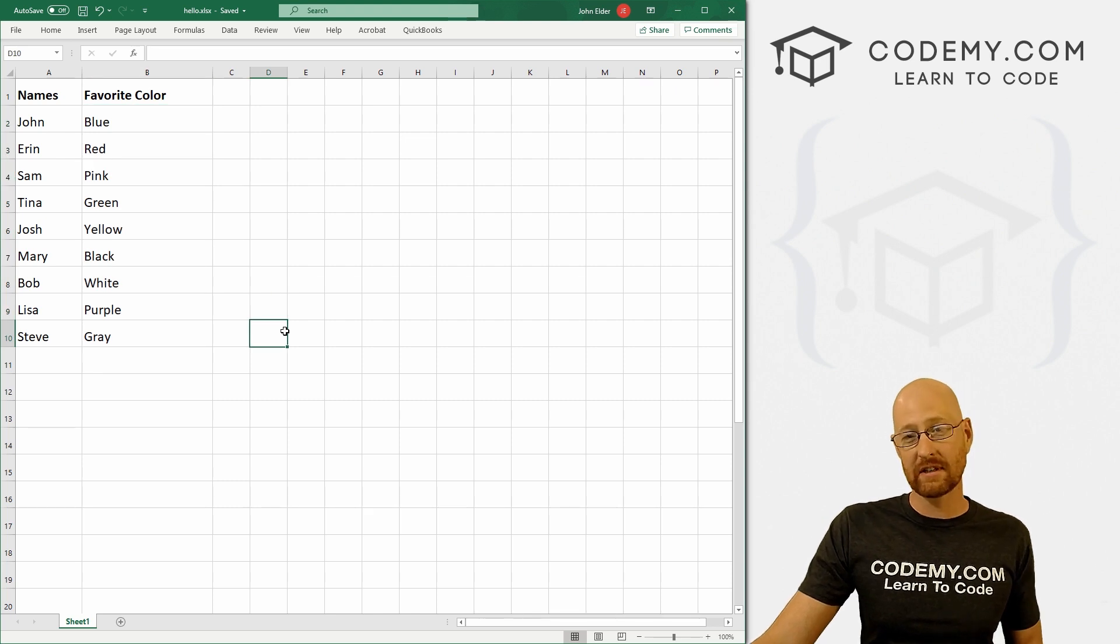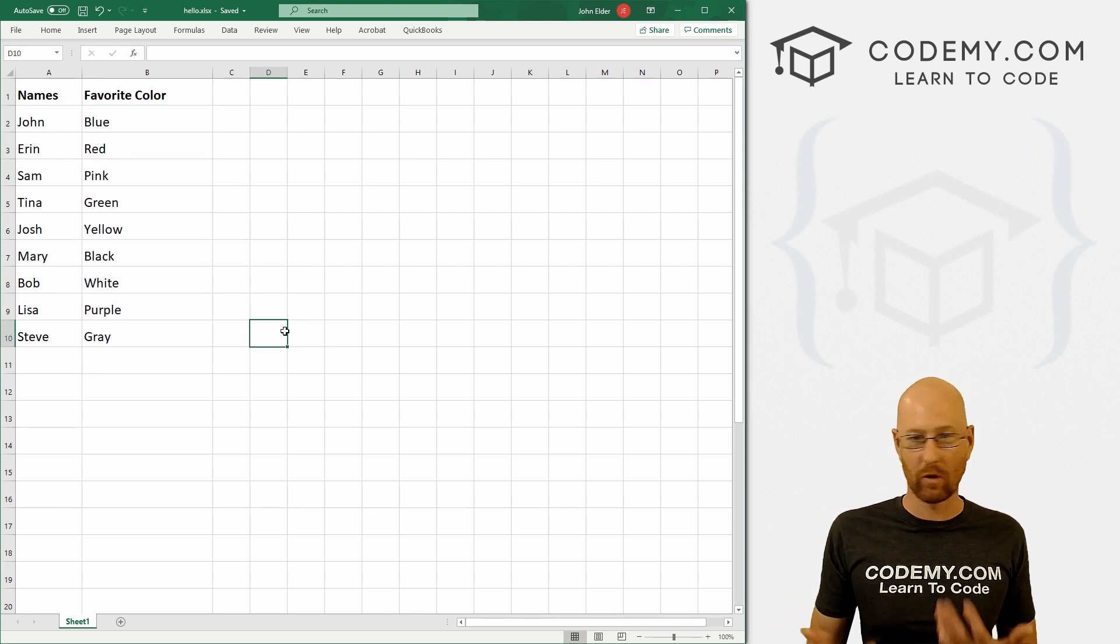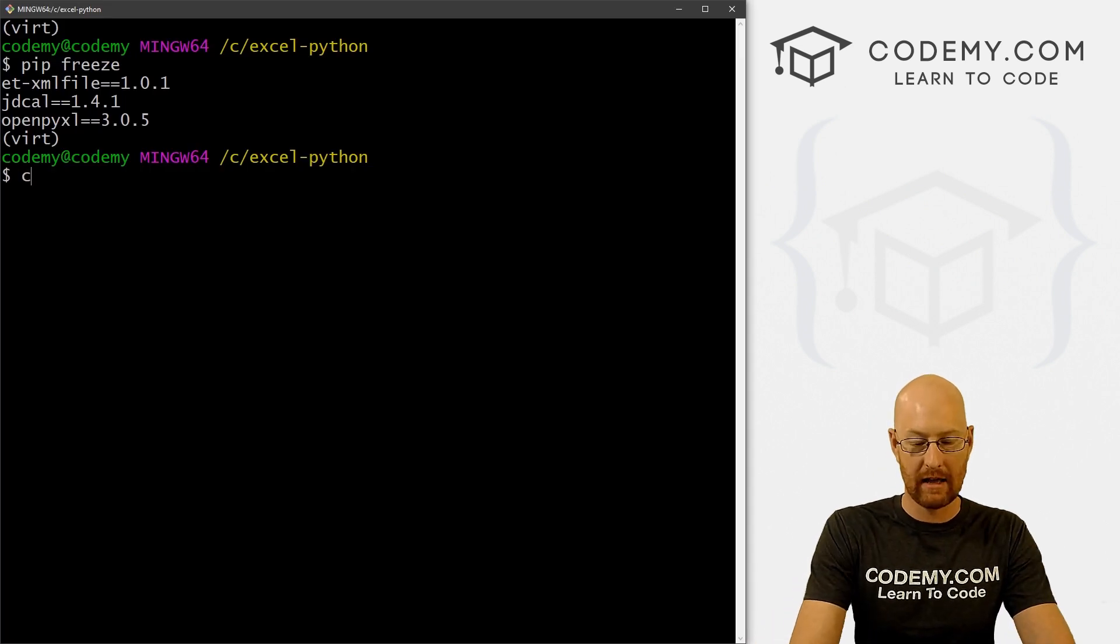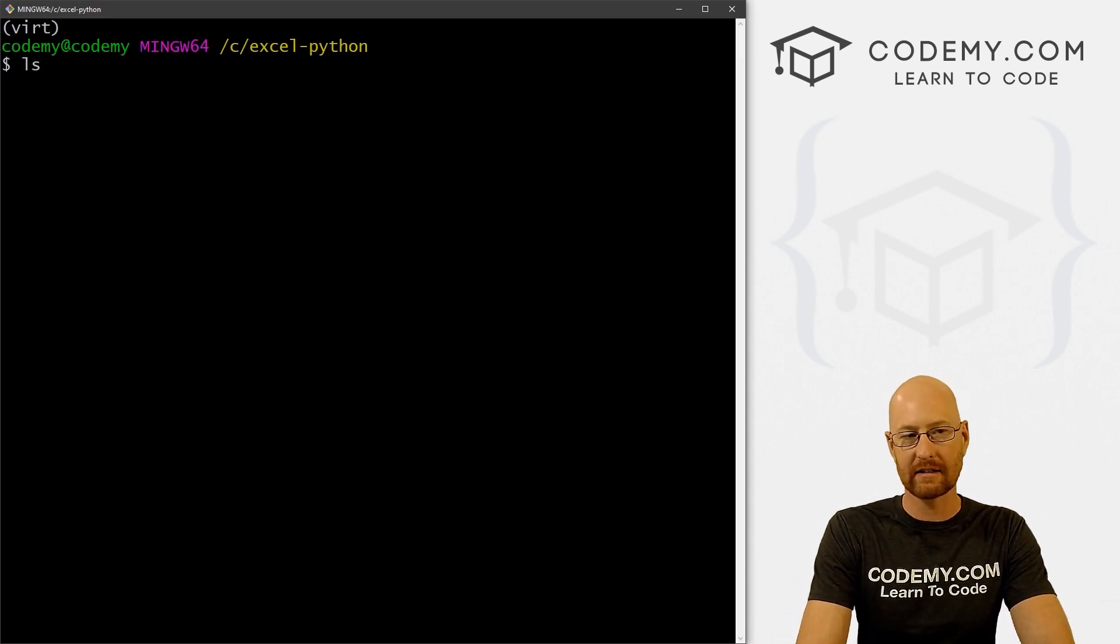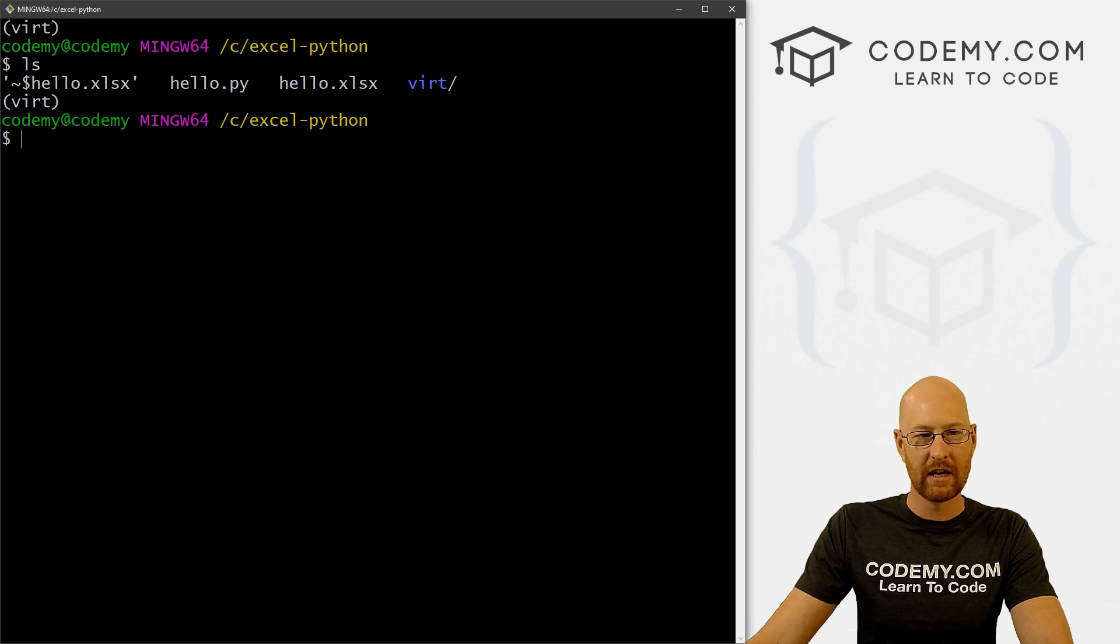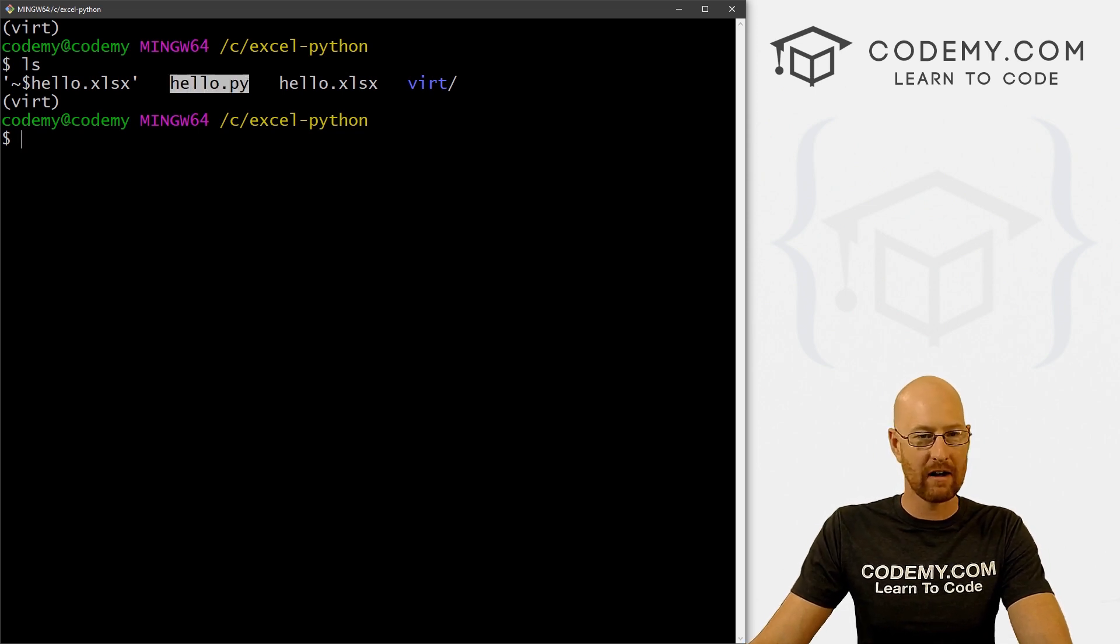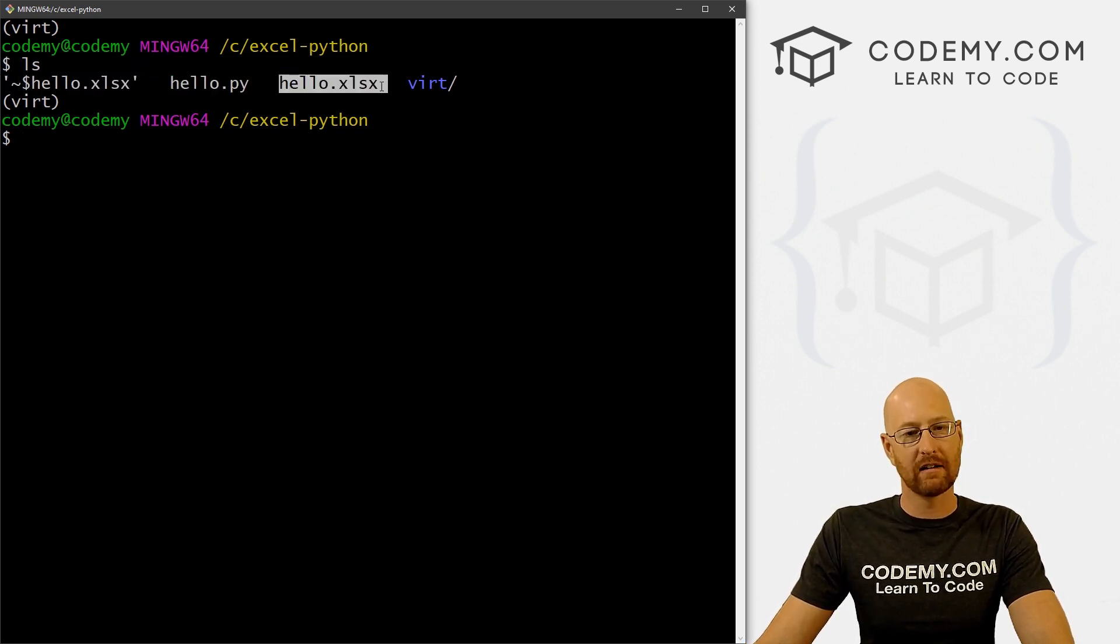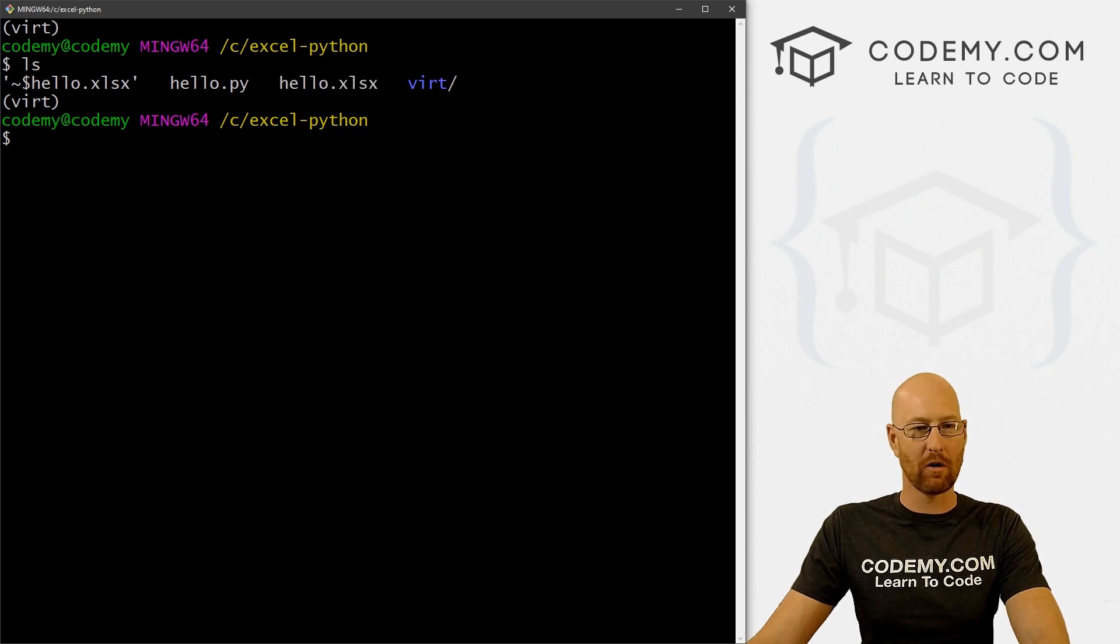Now I saved this in the same directory where we've been working throughout this whole course. So if we head back over to our terminal and clear the screen and type in ls to list the stuff in our directory, you can see we've got our hello.py file that we did in the last video and we've got this hello.xlsx Excel spreadsheet file also.